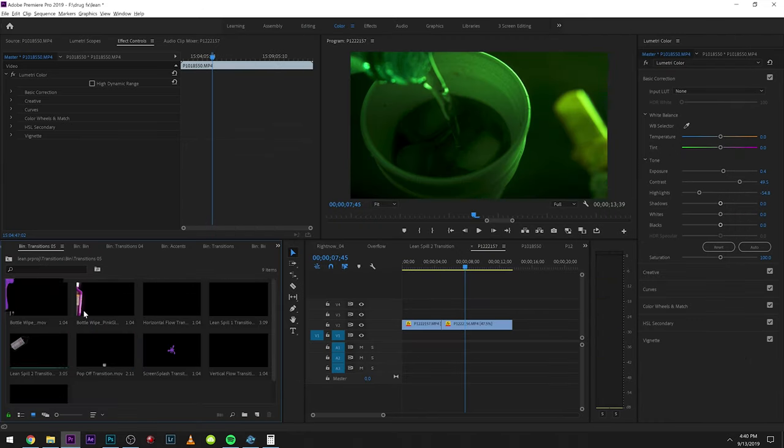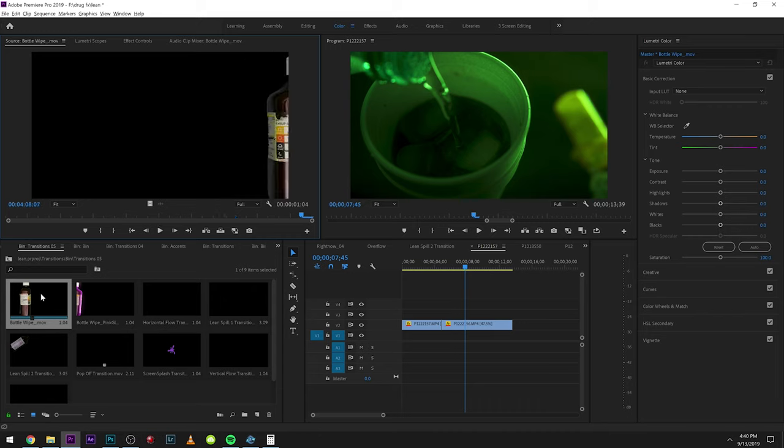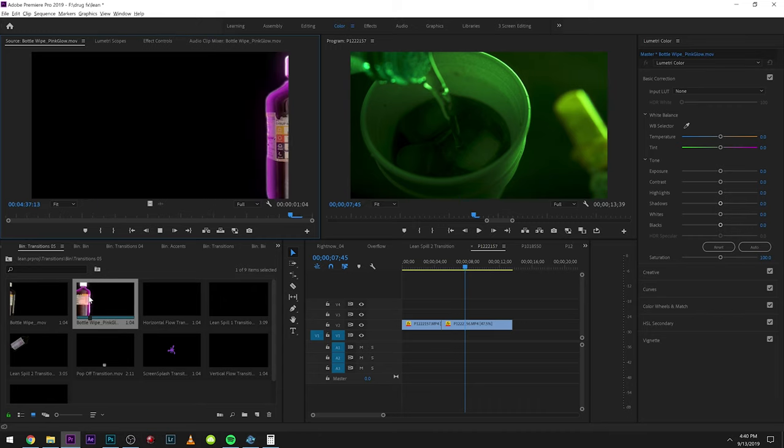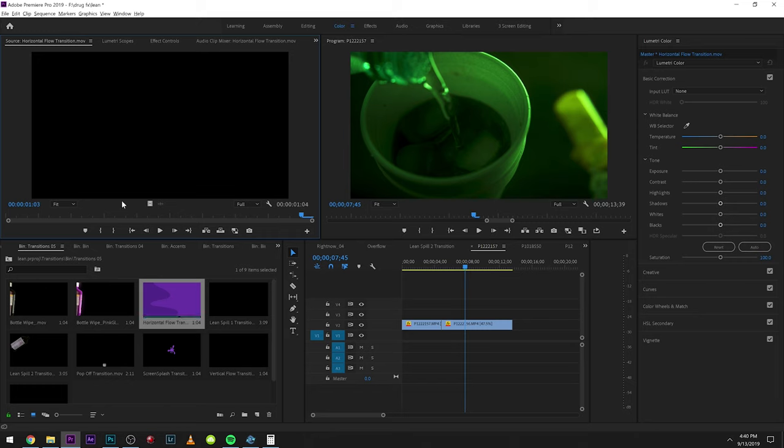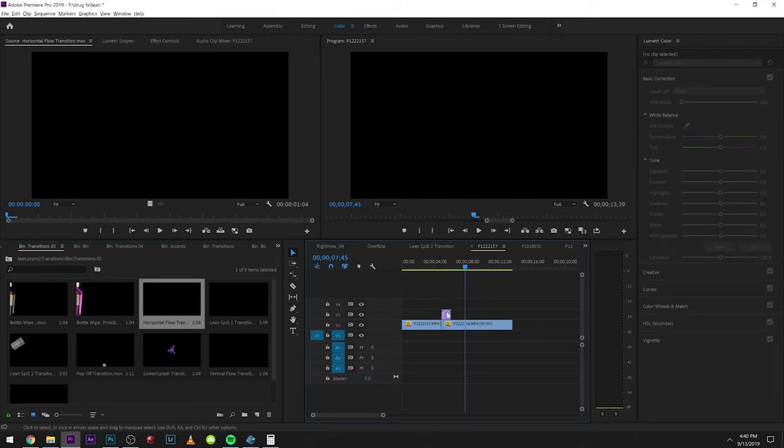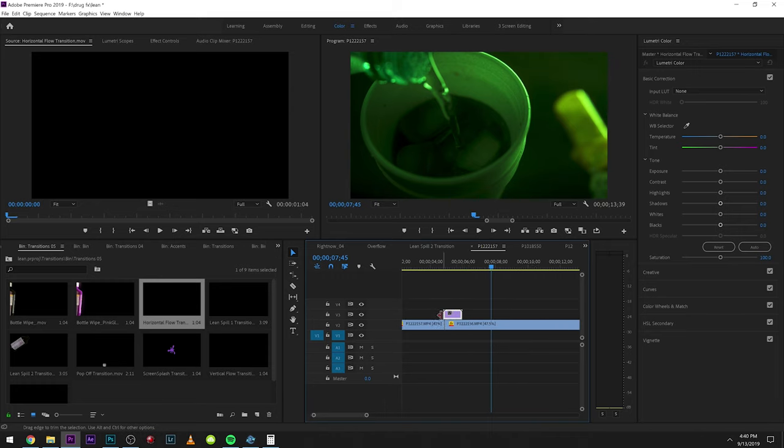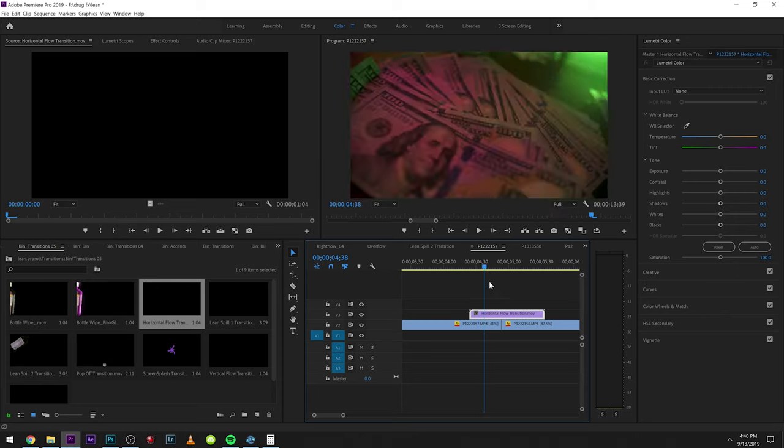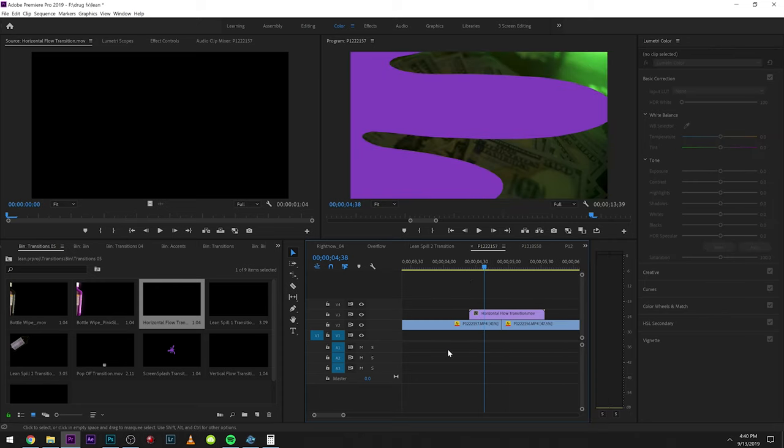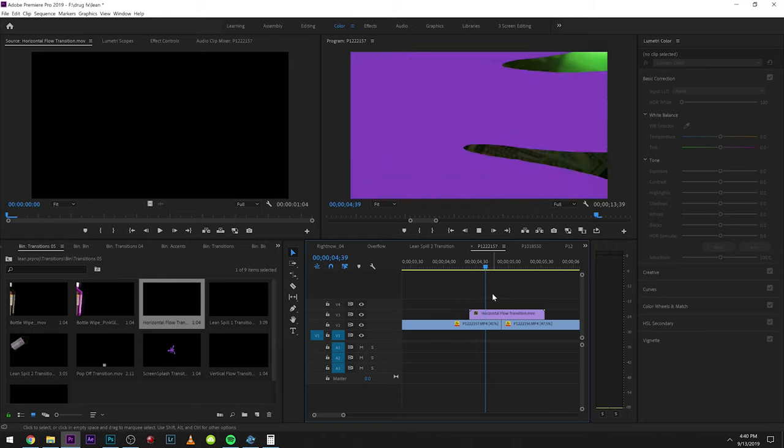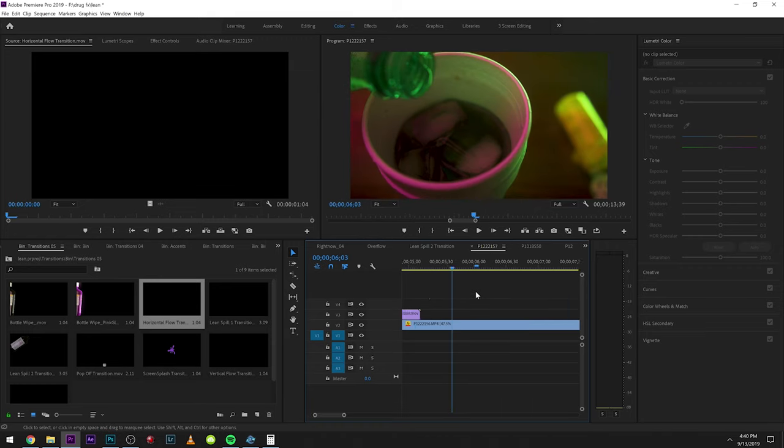Here's our transitions for the lean effect. We have some pretty cool ones in here. We have this bottle wipe and it also has a glowing variation. We have these wipes, these are really easy to use. Basically what you want to do is just drag these in the middle. They're all 4K, so if they're too big make sure you right-click and click scale to frame size. I'm in a 4K timeline so I don't need to do that. Simple wipe across, really easy. Those are some of my favorites.